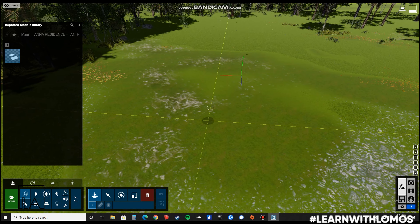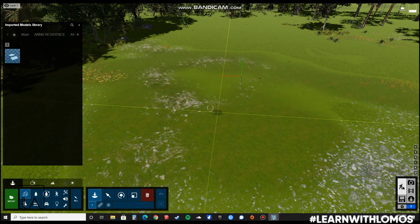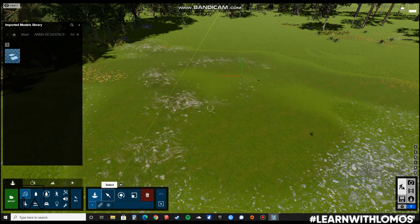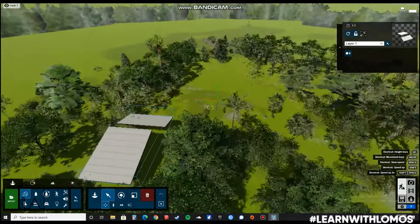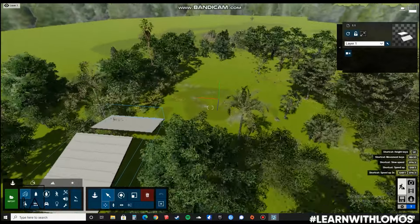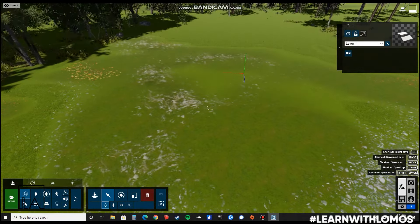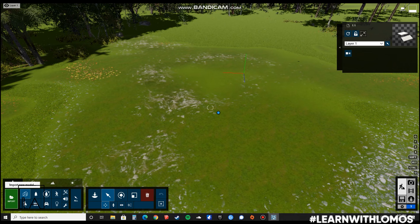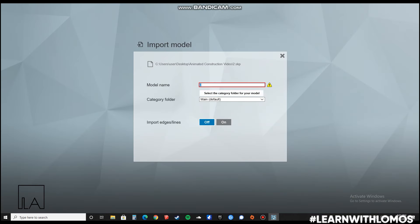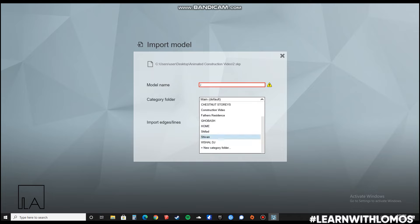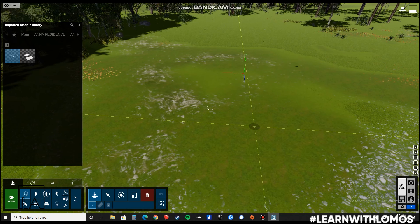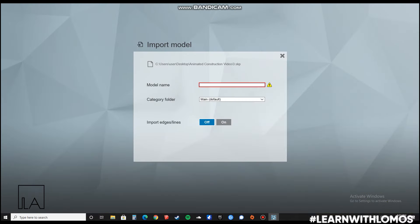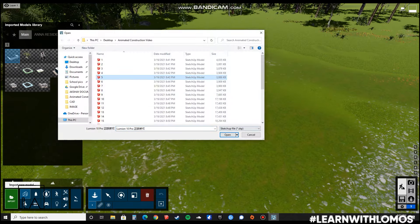Now we have the first block imported. We are going to place it anywhere in the model. As you can see, the roof has been placed. Let's repeat the same thing again with the other blocks. I will go to Import, select the second one, press Open. This time I will type 2.2 and save it in the Construction Video folder. I will click OK and place it here again. Let us repeat the same process for everything else.